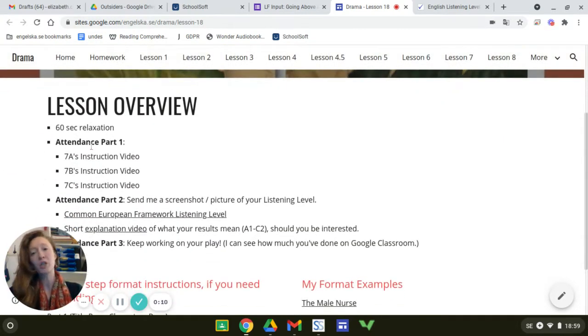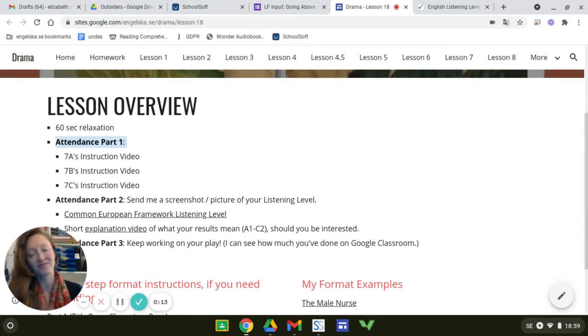Attendance part one, you are currently fulfilling it right now. Look at you. You're bound for success.